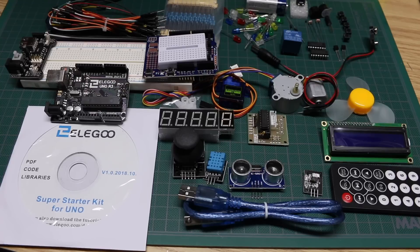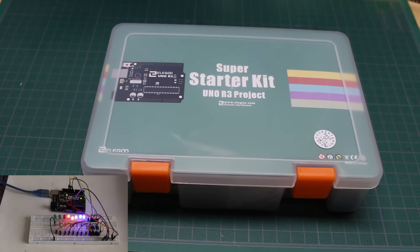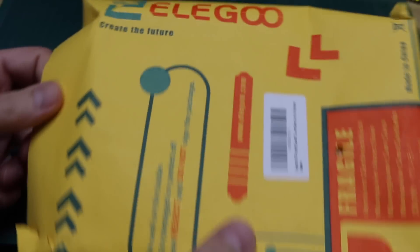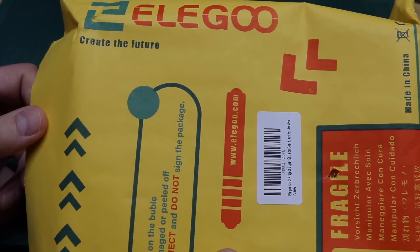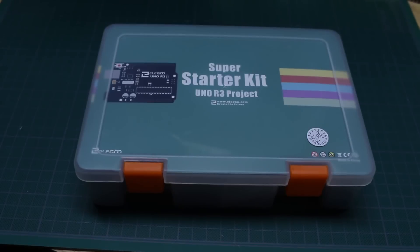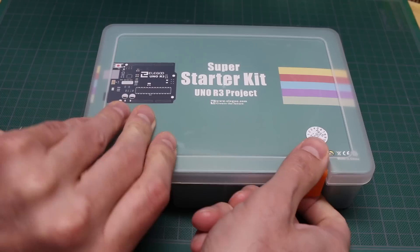Let's take a look at the Arduino UNO Super Starter Kit by Elegoo. I received a package from Elegoo, kindly provided for review.